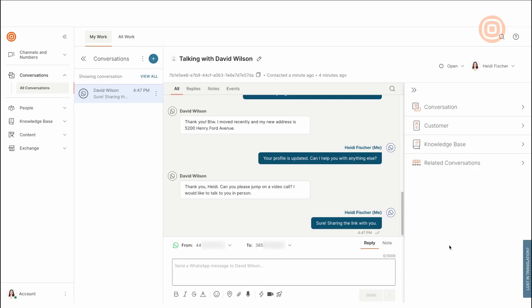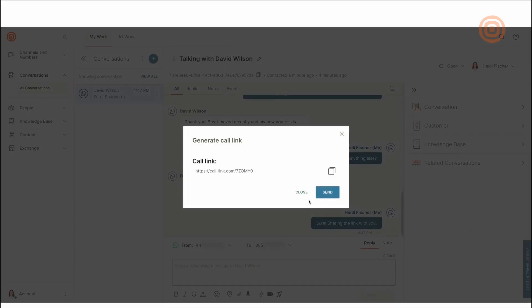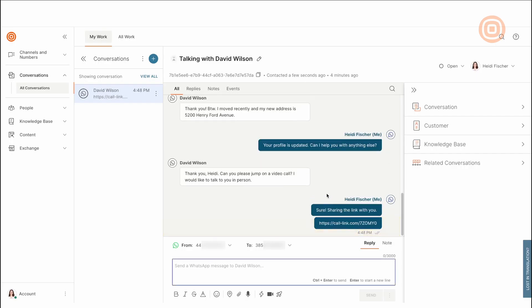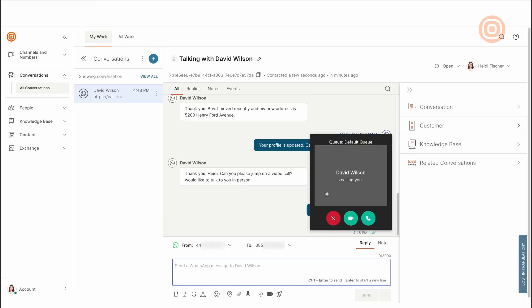As said previously in the course, agents can change channels at any given moment. In this case, Heidi will generate a call link and send it to David to start a video call. Heidi will choose 'generate call link' and then press send. David can click on this link in his conversation window and connect with Heidi, who can guide him through the specifications of headphones and help him with the decision.